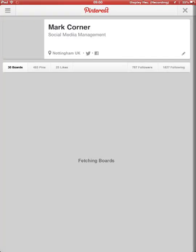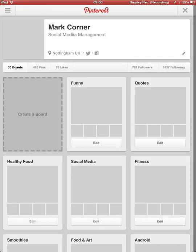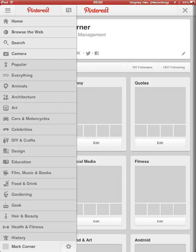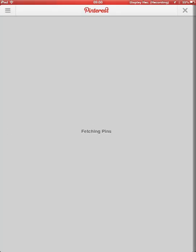I like the Pinterest app as well. Let's just go to home.